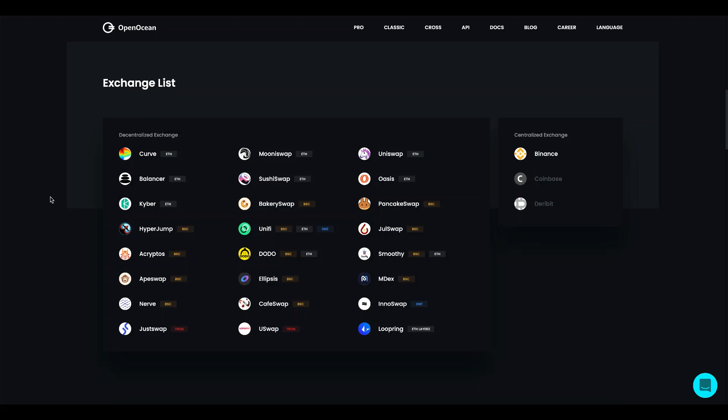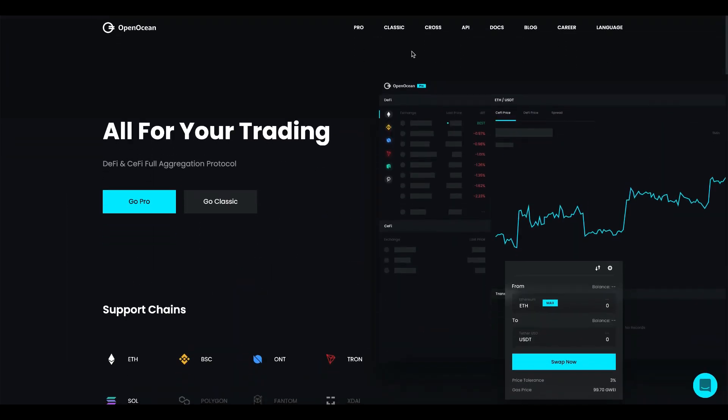On the different public chains we aggregate several of the major decentralized exchanges and besides that we also aggregate centralized exchanges. So let's go ahead and dive into the demo.